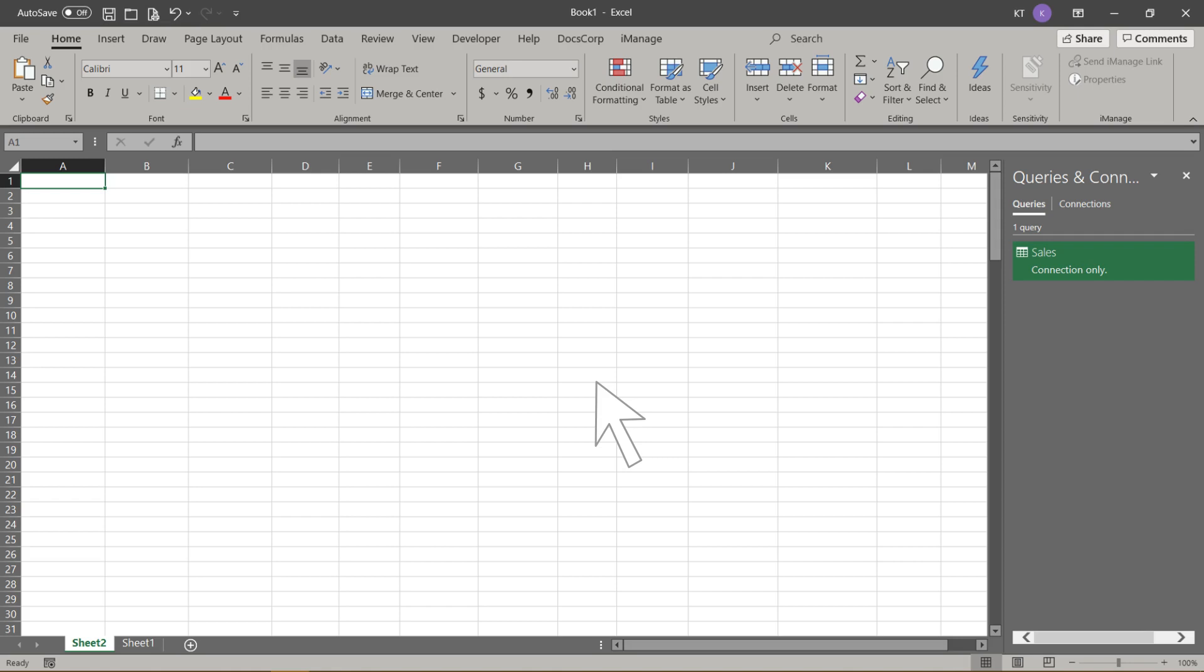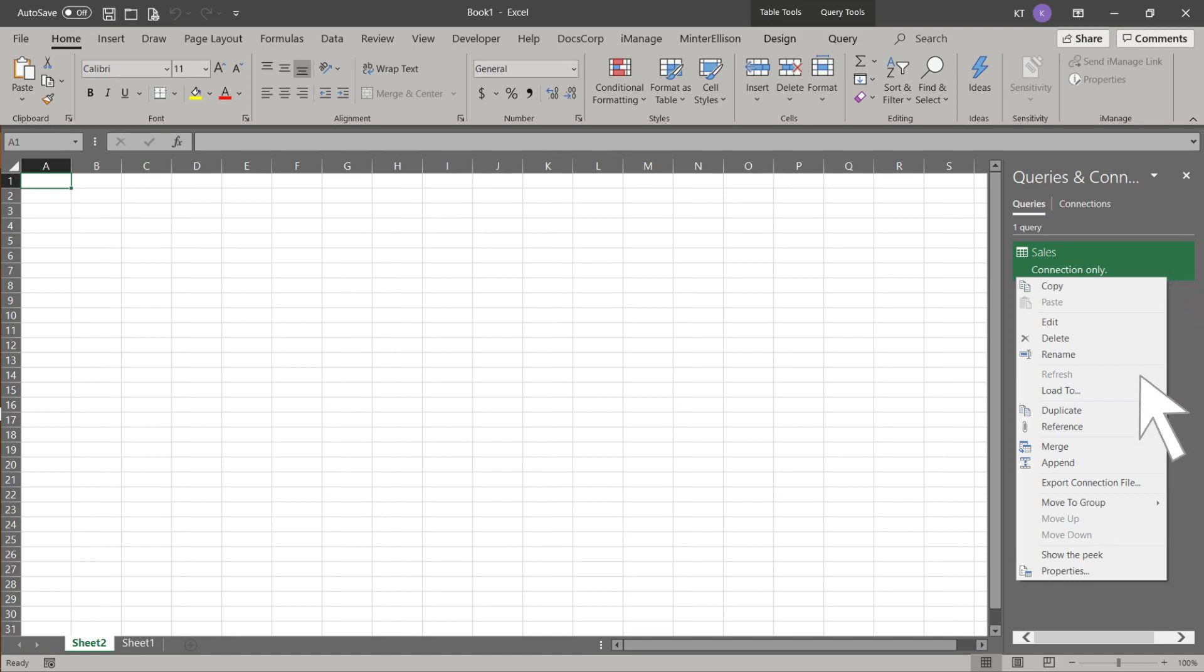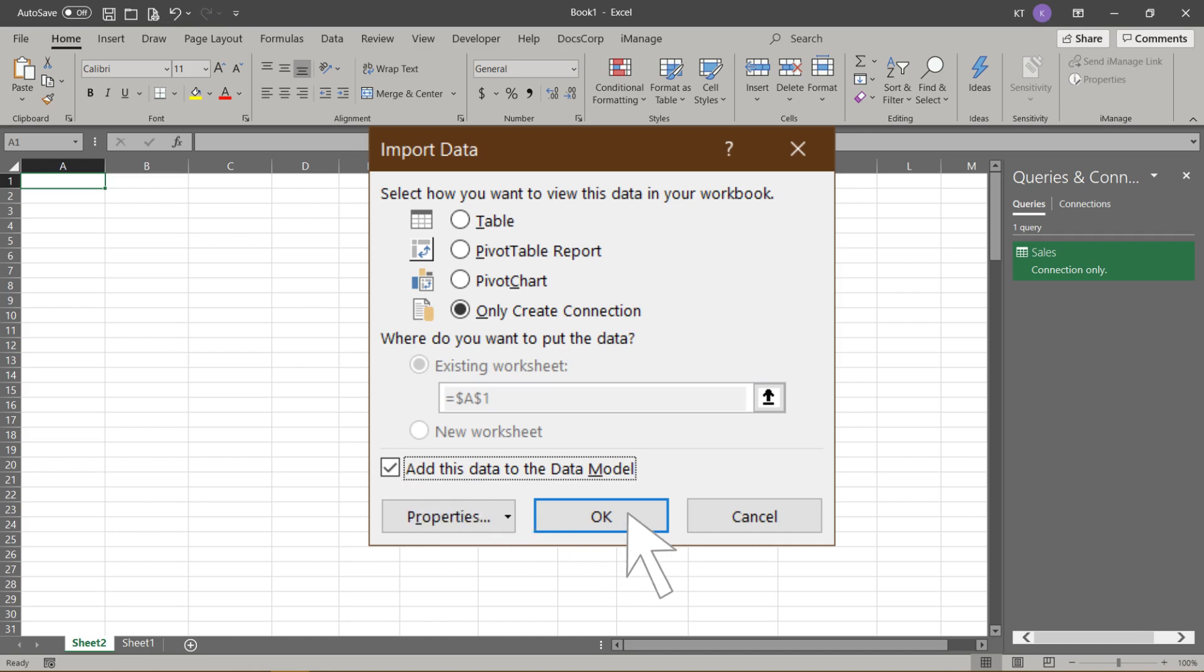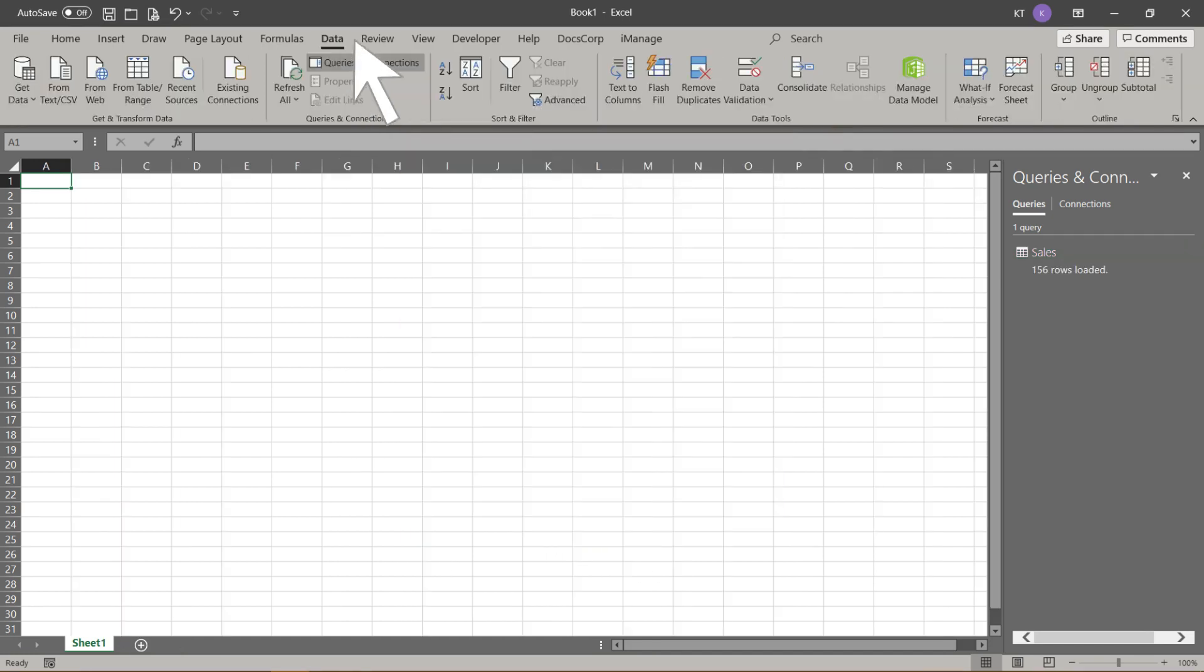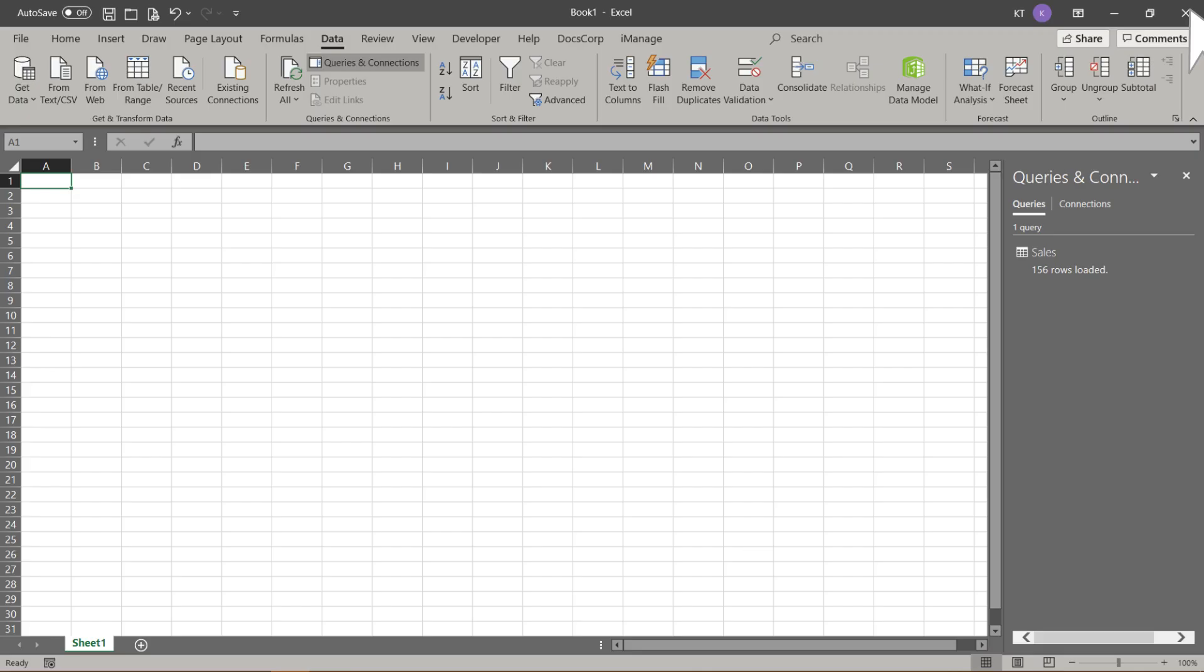I am not covering the data model in the Power Query tutorial, but let me show what it looks like if we load our data into the data model. Right click on the sales query and click Load To. Tick the Add this data to the data model box, then click OK to continue. Go to the data tab, and click on the manage data model. Here you go. Here is the data we added into the data model. Data model is also known as the Power Pivot. Click the cross in the top right corner to close it.